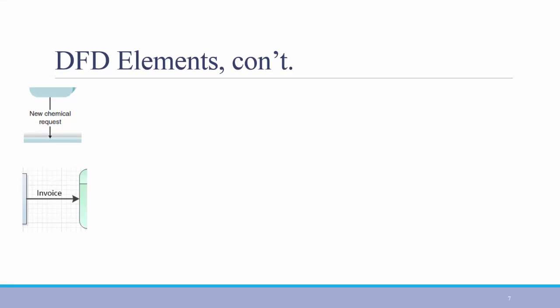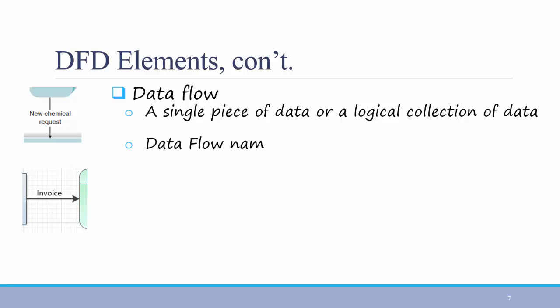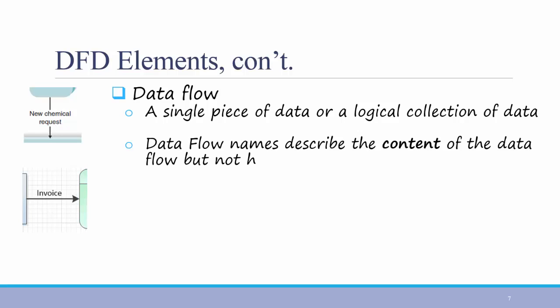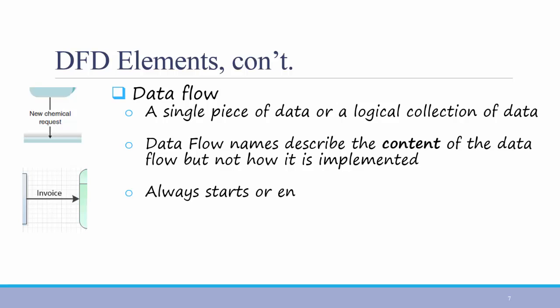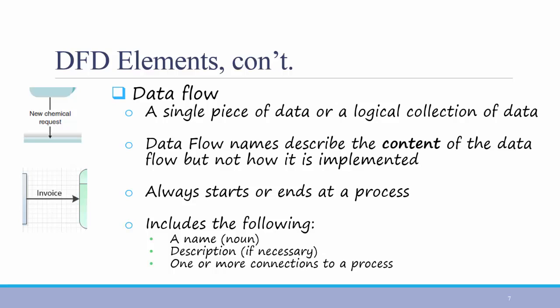Next, we have data flows. These are the arrows that connect the different pieces on the data flow diagram. A data flow represents a single piece of data or a logical collection of data. Data flow names describe the content of the data flow, but not how it is implemented. It always starts or ends at a process. And it includes the following. A name and a description, if necessary. It also includes one or more connections to a process. Two examples of data flows are shown on the left.